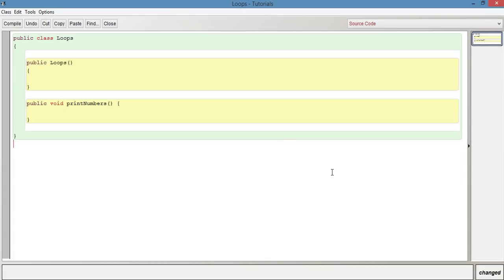Hi guys, welcome to this video in the series Java Tutorials for Beginners. In this video we're going to be looking at while loops and do while loops.